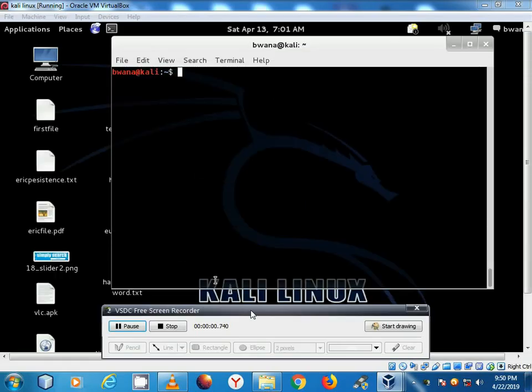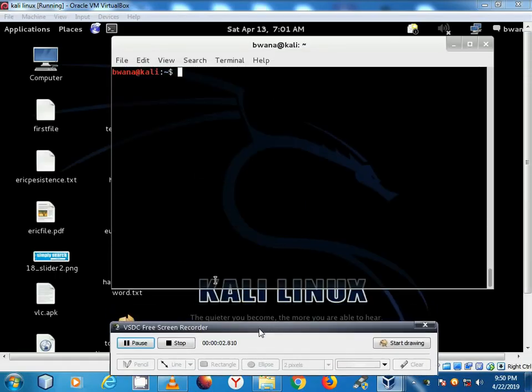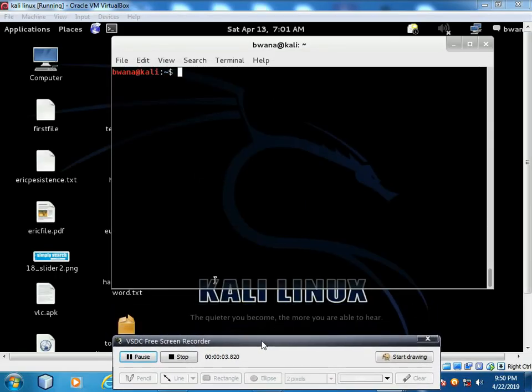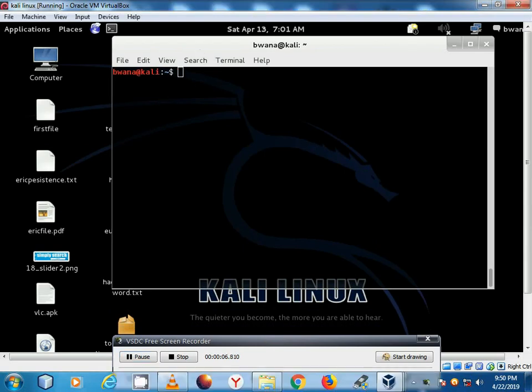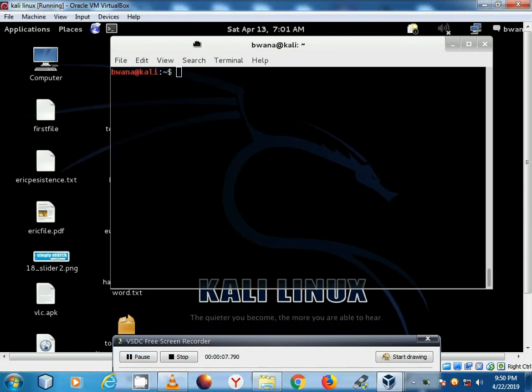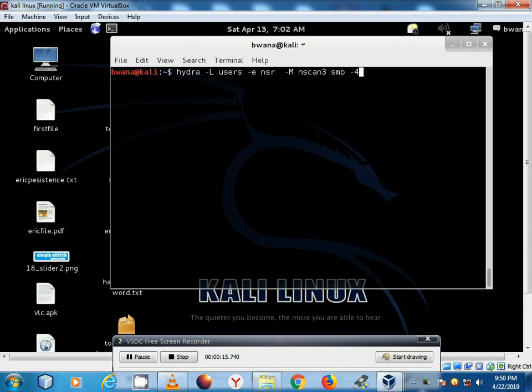This is a continuation of the previous scanning that we did. So I'm trying to use Hydra to brute force into the two computers that I found.